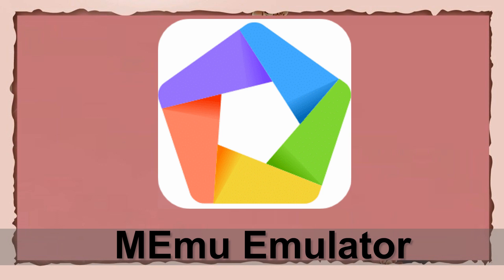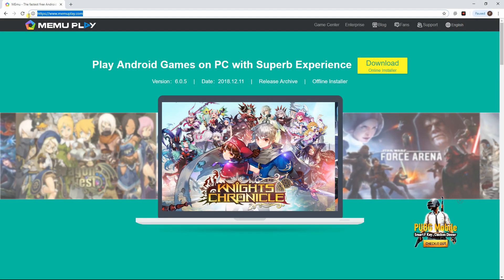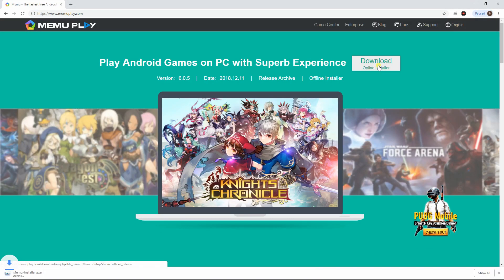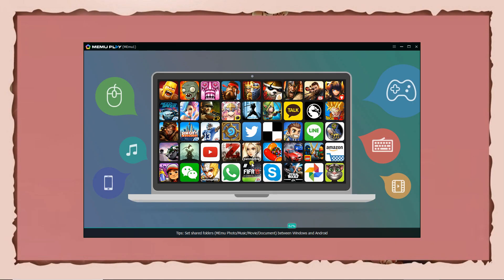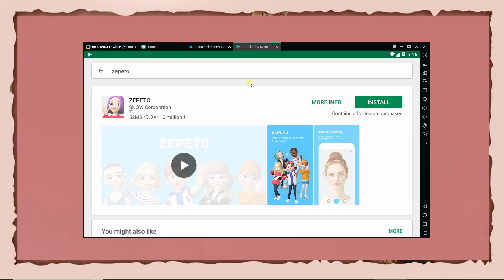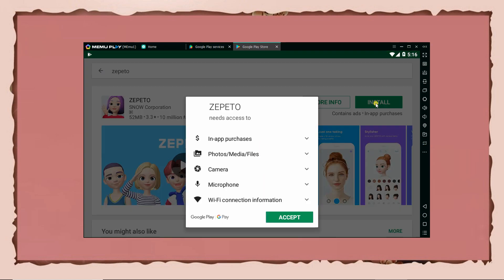Next is Memu Emulator. Download and install Memu into your PC. Launch the application, then go to the Play Store on the screen and search for Zeppetto. Finally, install to start playing.